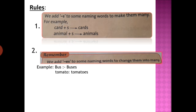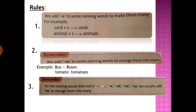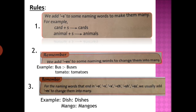For naming words that end in O, S, X, CH, or SH, we usually add ES to change them into many. For example, dish → dishes (last letters are SH), and mango → mangoes (last letter is O). So to make them many, we add ES at the end of those words.